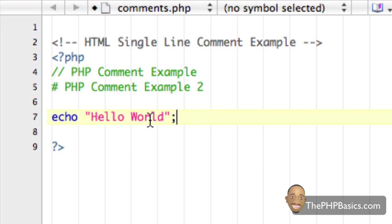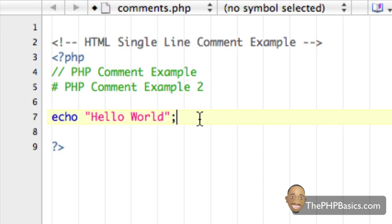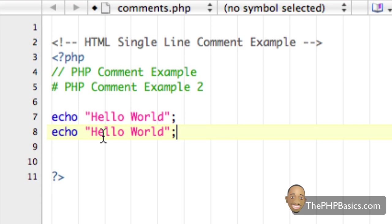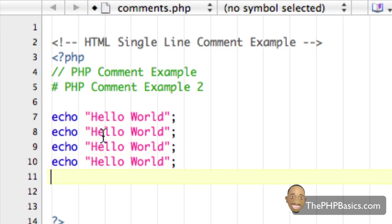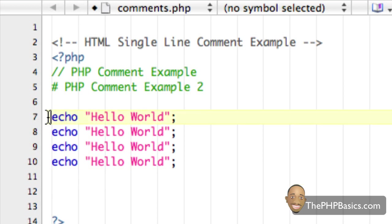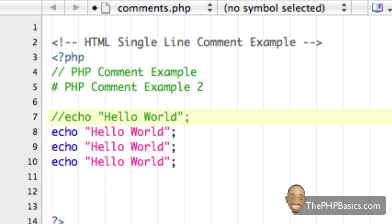So what if I duplicate this and add maybe four more of these. Let's say we wanted to disable these four instructions. We could use the single line method but you don't want to do this for each line, right?